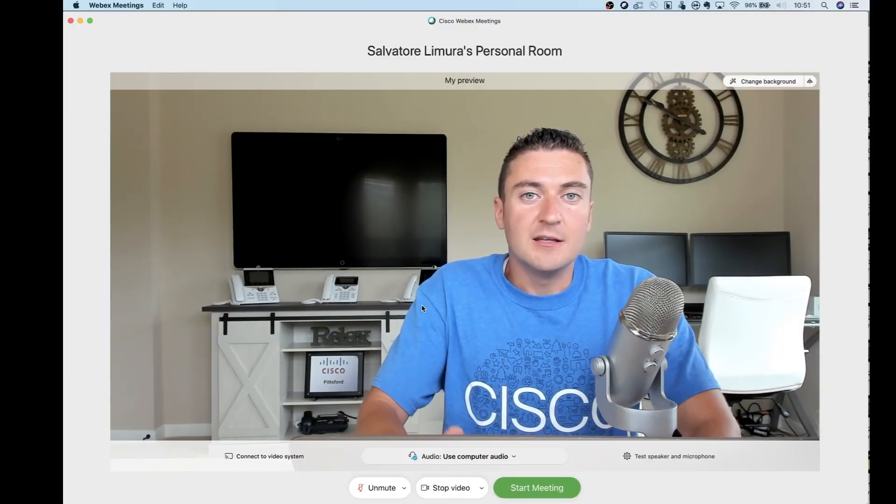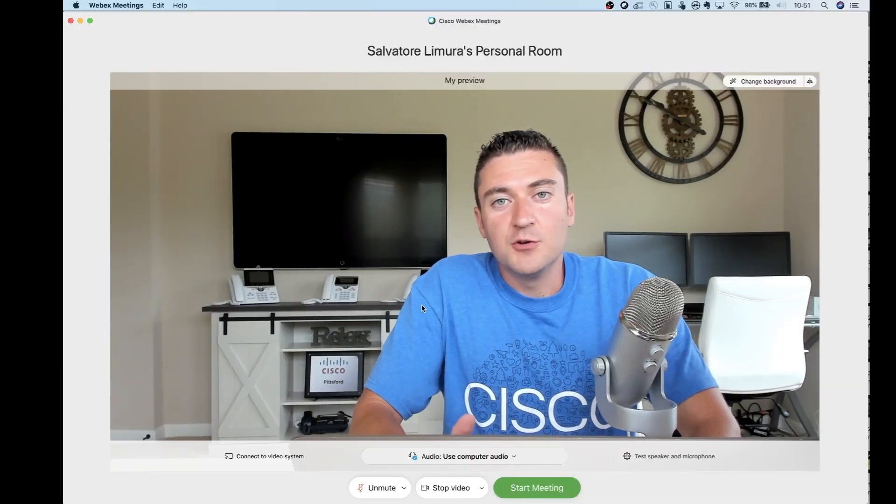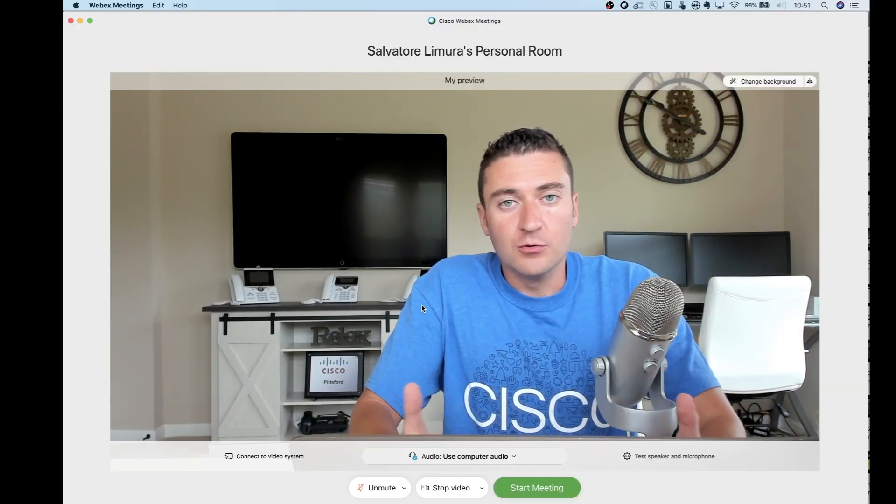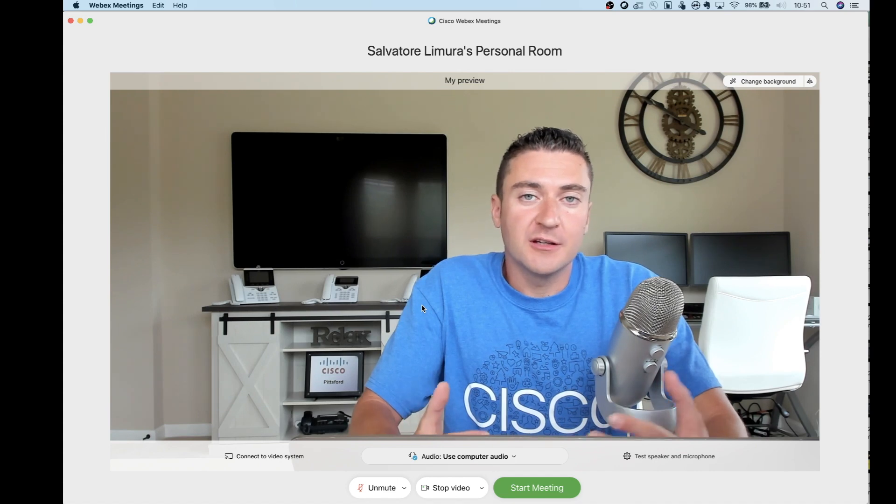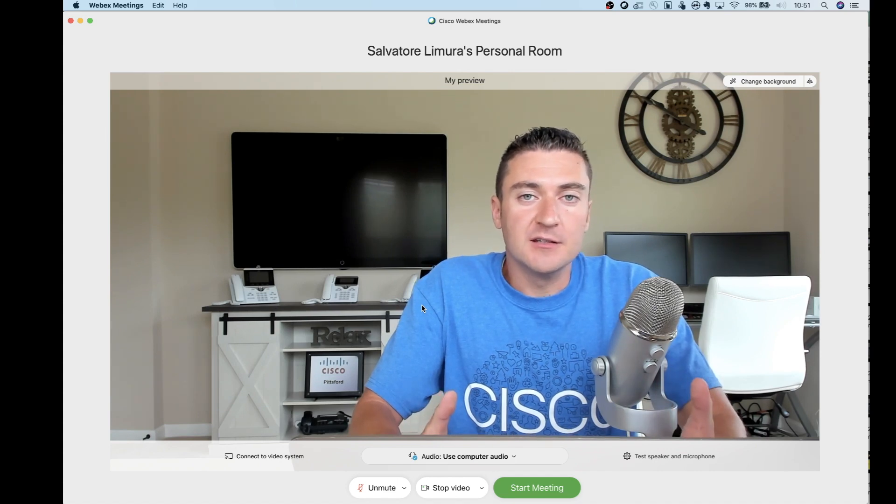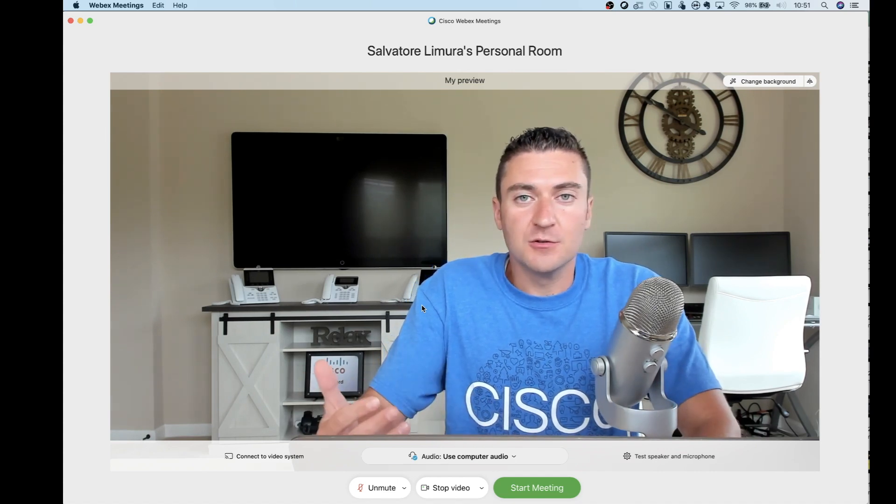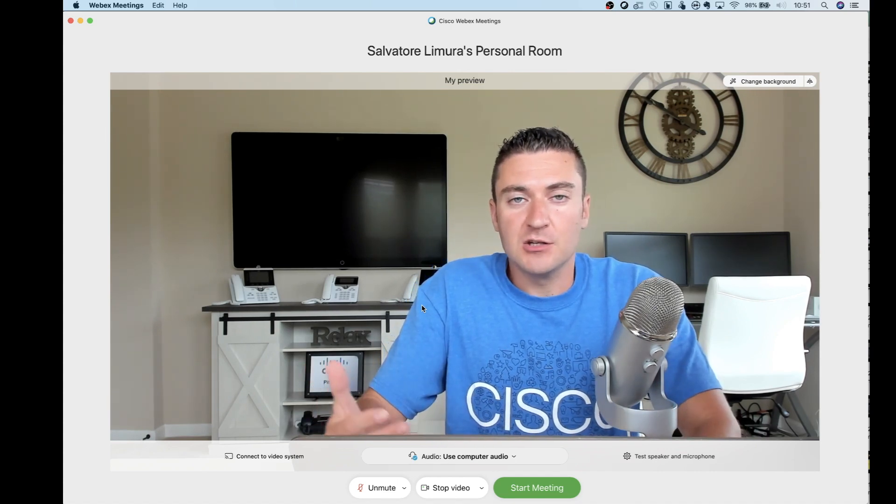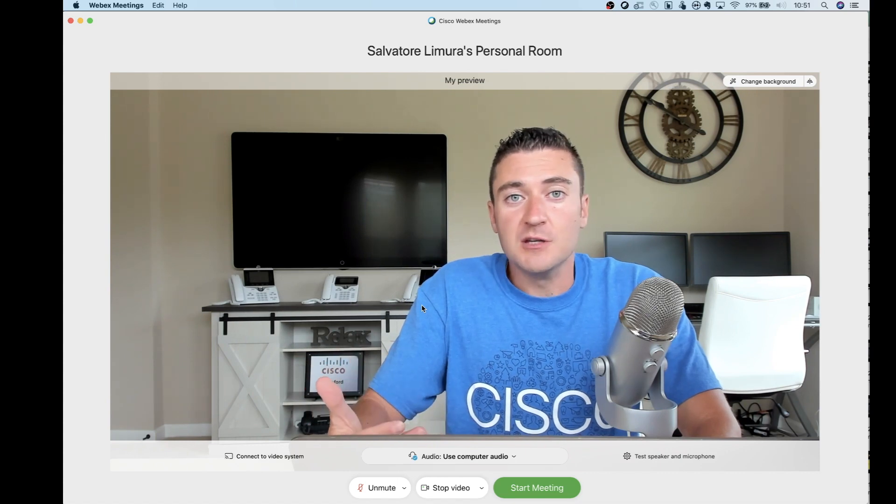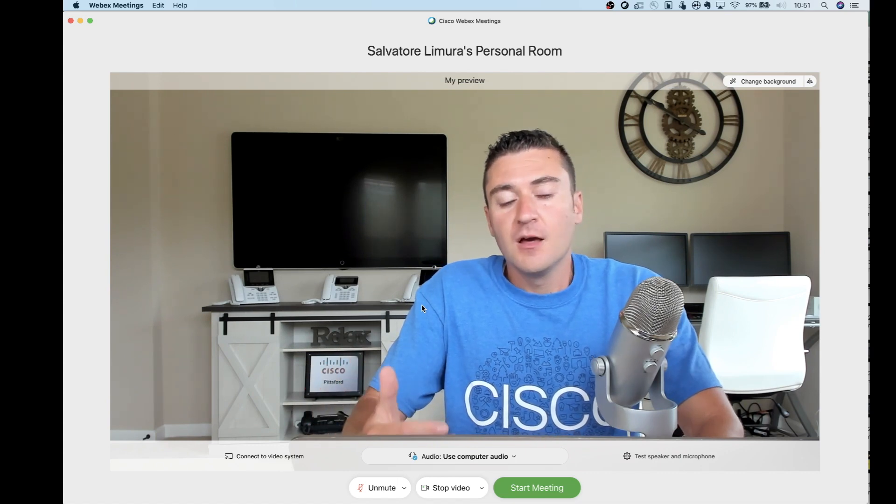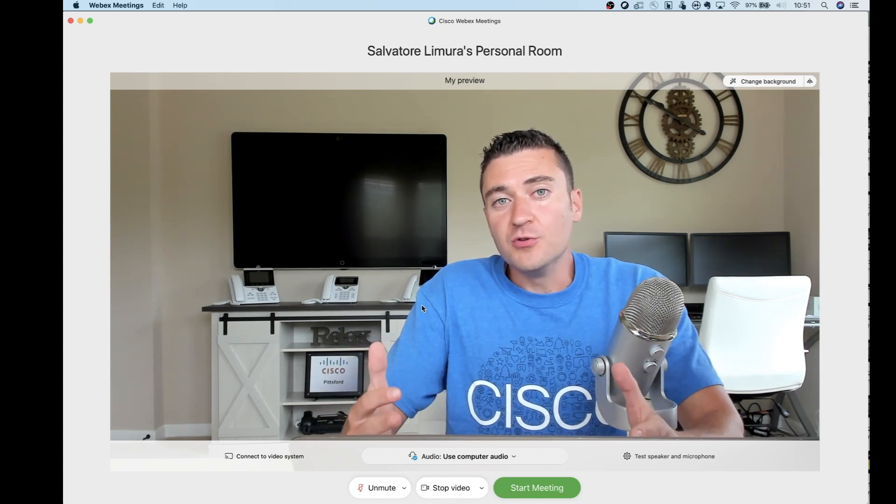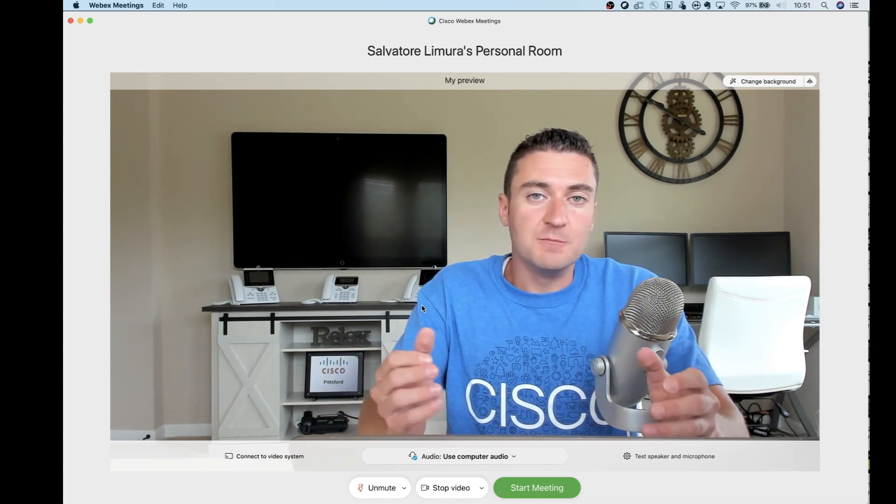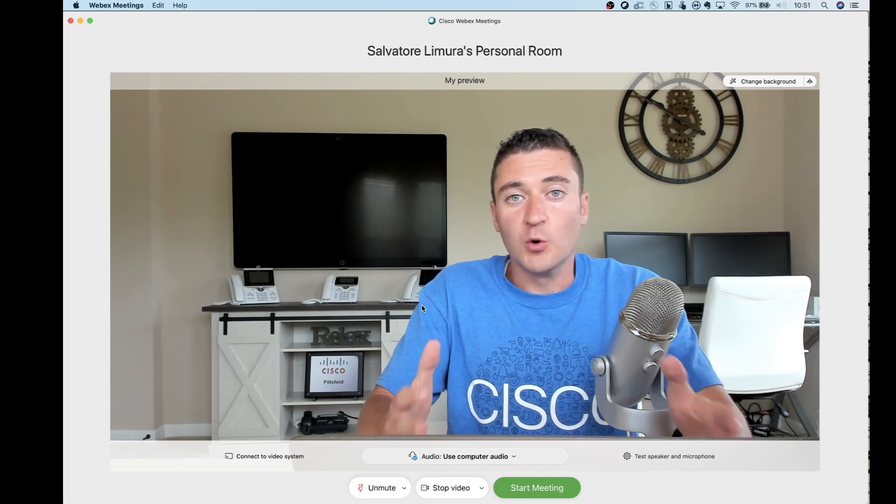Again, so go ahead and get into the meeting how you normally would. If you're running Outlook or Lotus, click on that link inside your meeting invitation. If you've got the Cisco desktop application, you can join that way too. Once you do that, this is what you're going to be thrown into. This is the brand new join experience.